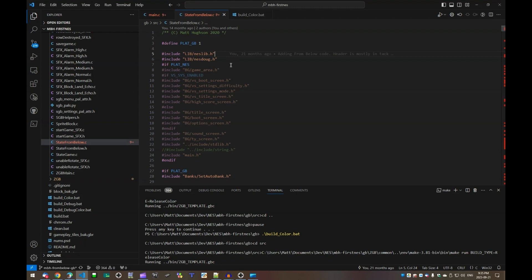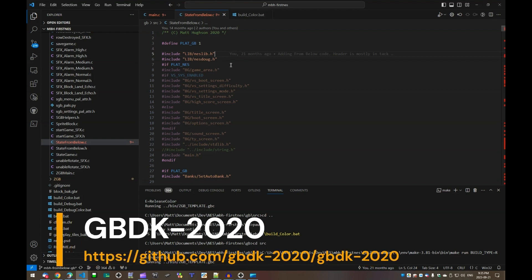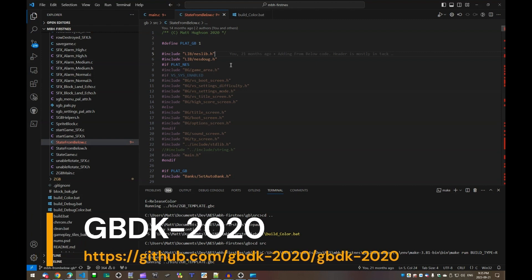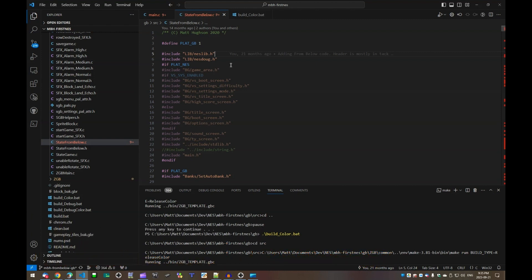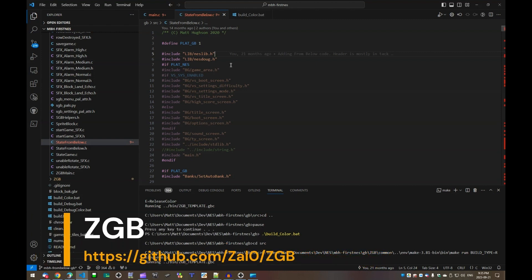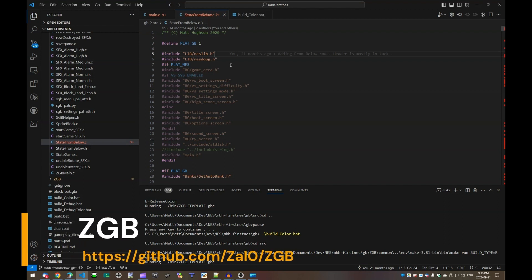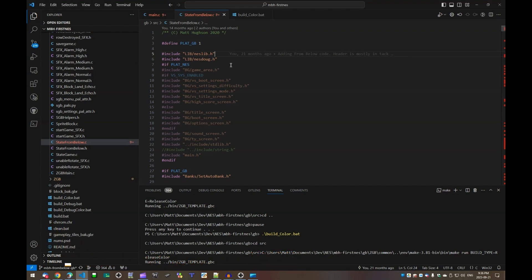And for those low level things that need to be rewritten per platform, on the Game Boy that's handled by a library called GBDK 2020, which is a C interface for making Game Boy projects. And then ZGB, which is a library kind of on top of GBDK,